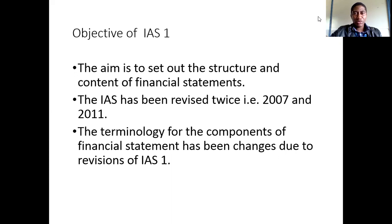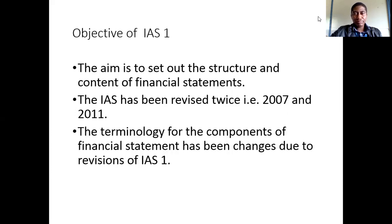What is the objective of IFRS No. 1 or International Accounting Standards No. 1? The aim is to set out the structure and the content of financial statements — it is a guiding principle of how we should prepare our financial statements. The International Accounting Standards has been reviewed twice, in 2007 and in 2011.